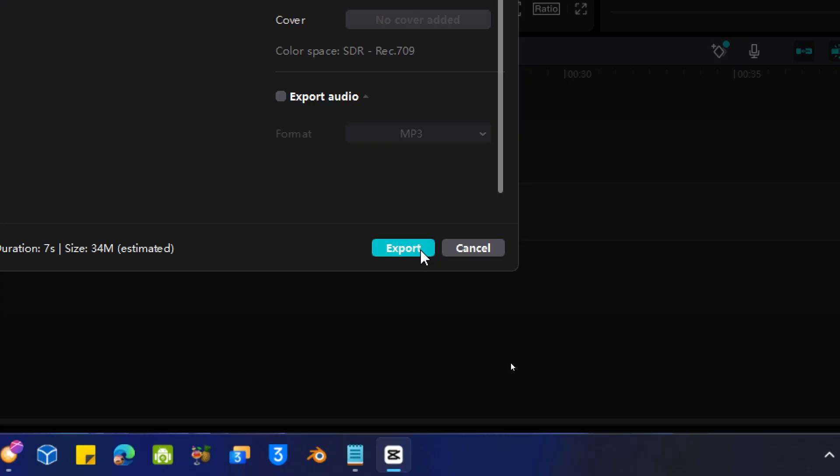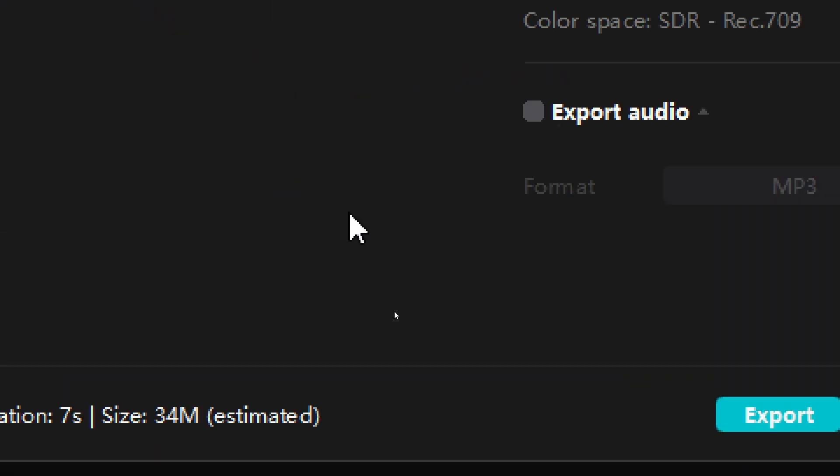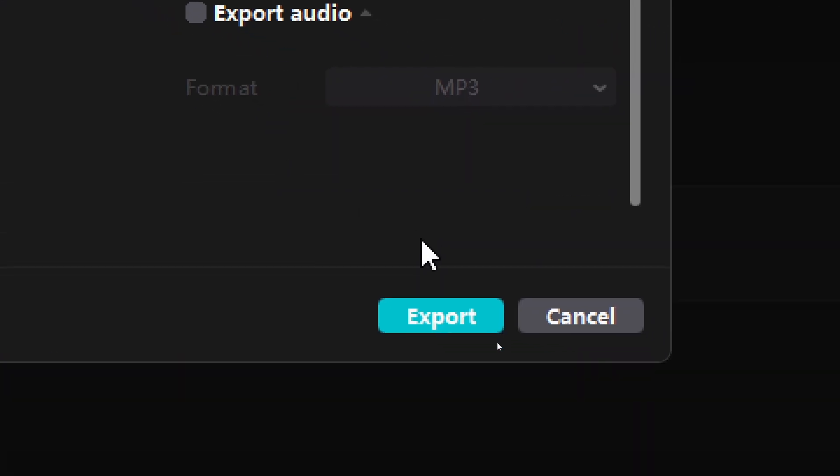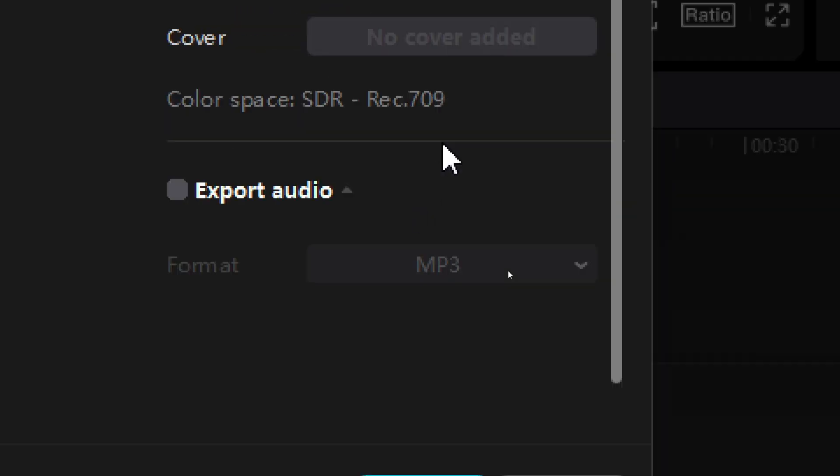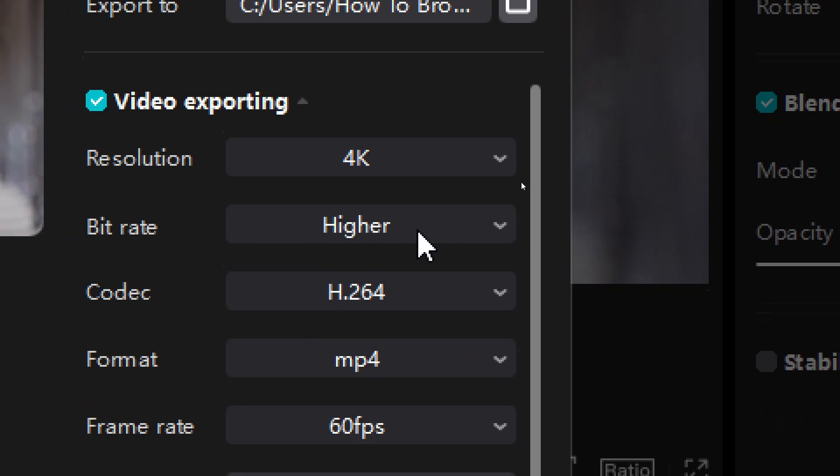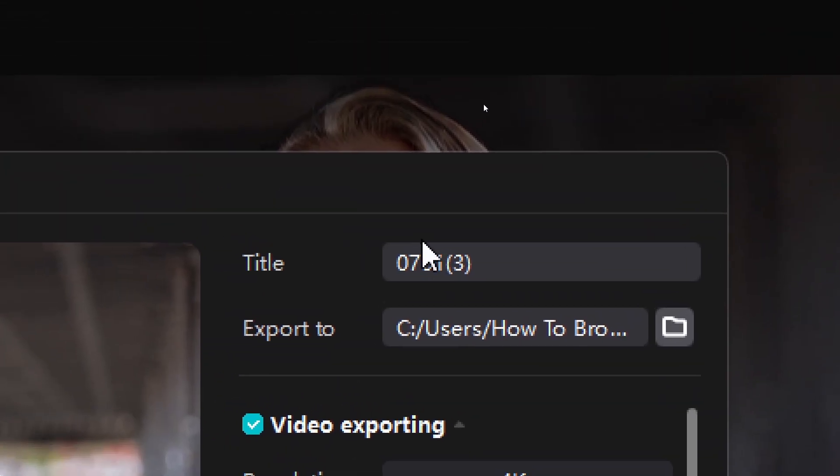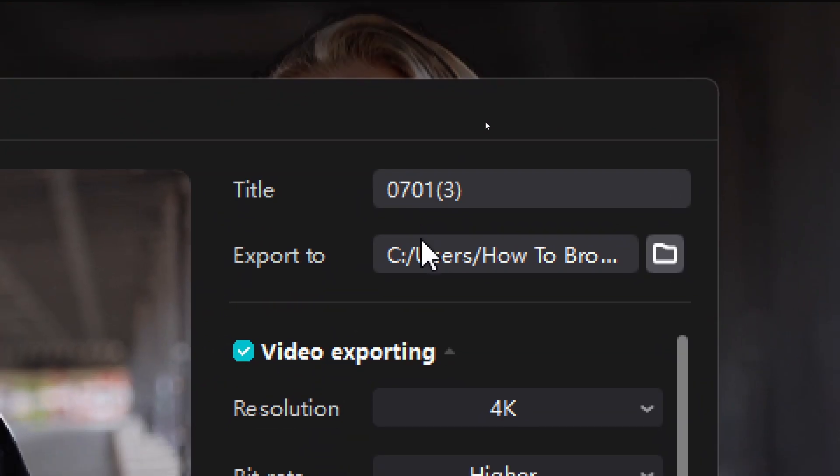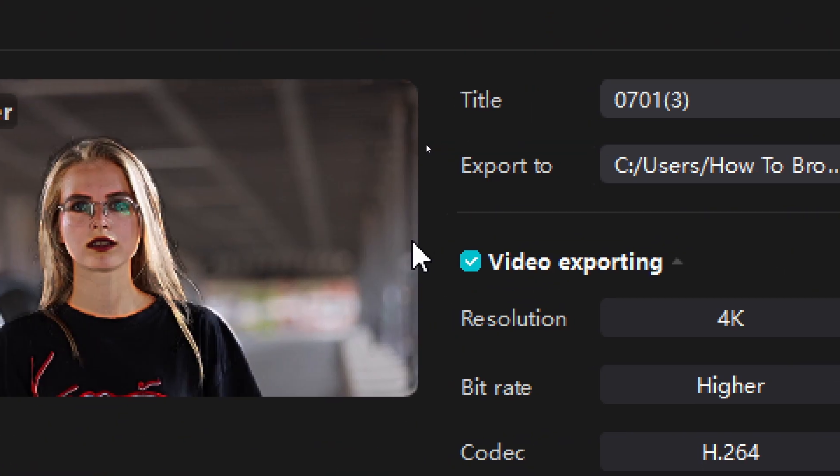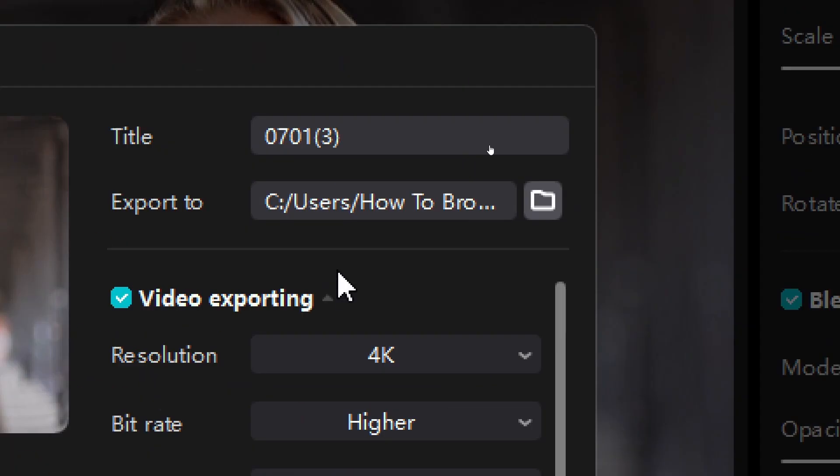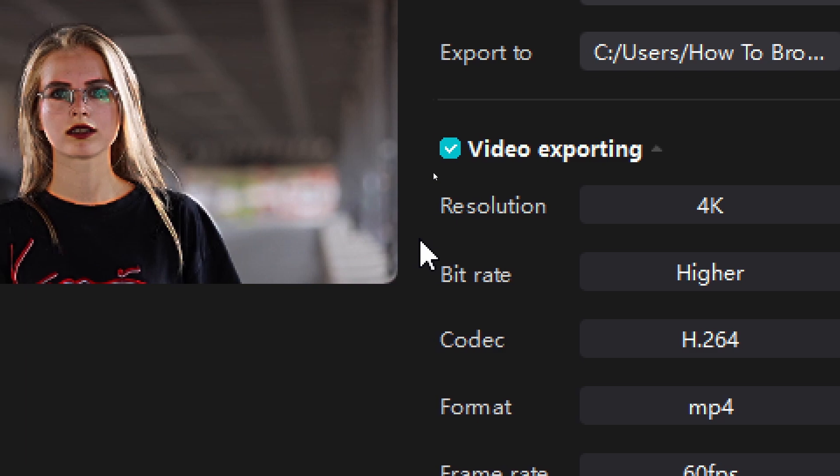Now just click on Export, and now you'll export this video with the best settings for the highest quality. And make sure you also choose where to save to export your video.